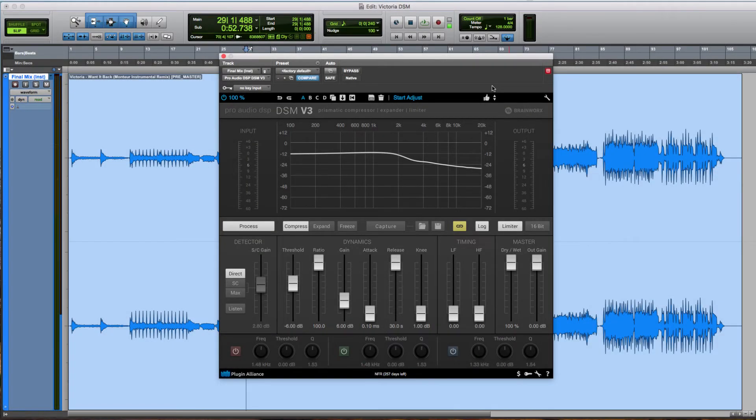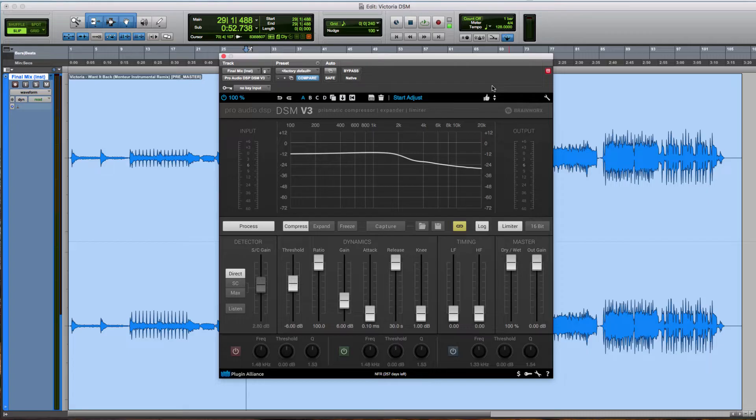Hi and welcome! My name is Alex with Plugin Alliance and in this video I'm going to show you how to get started with the DSM V3.